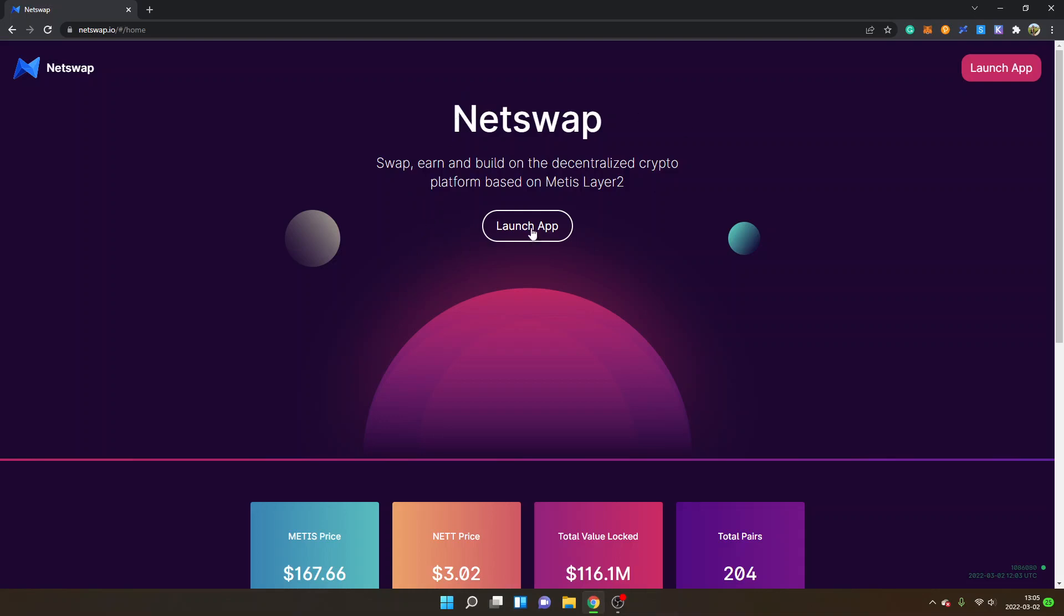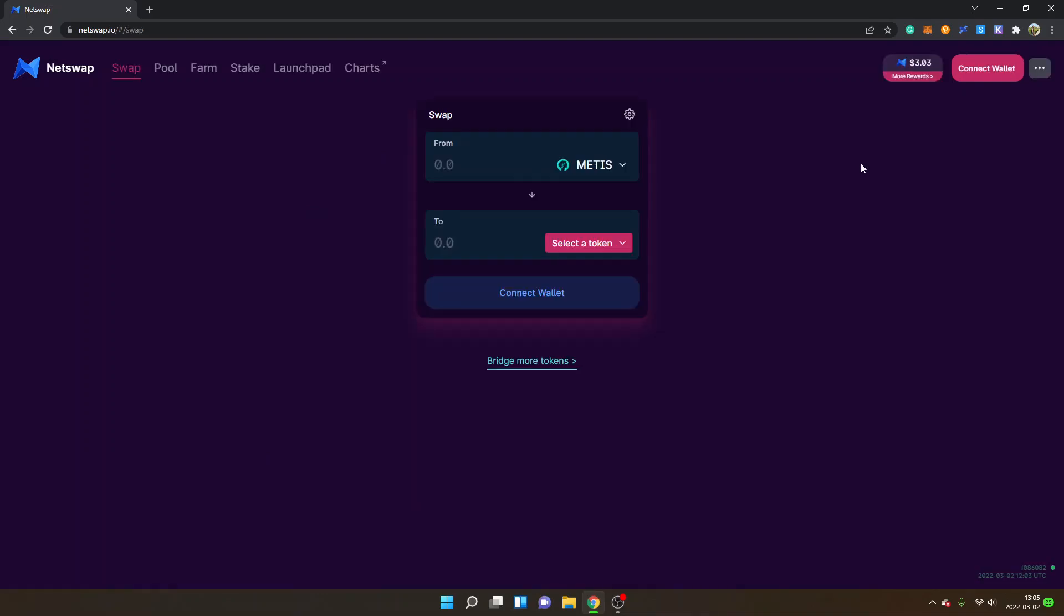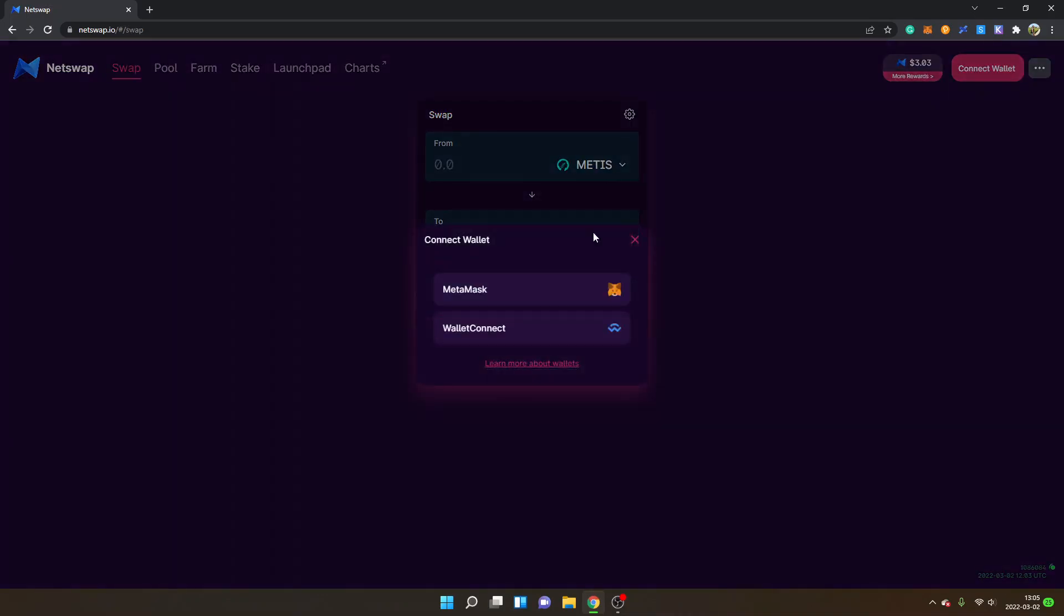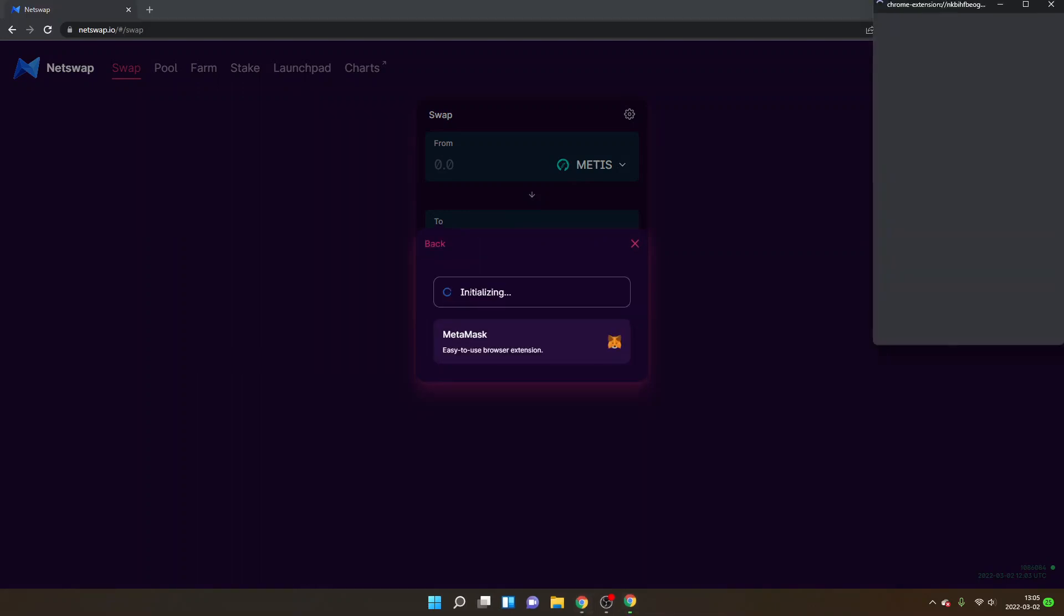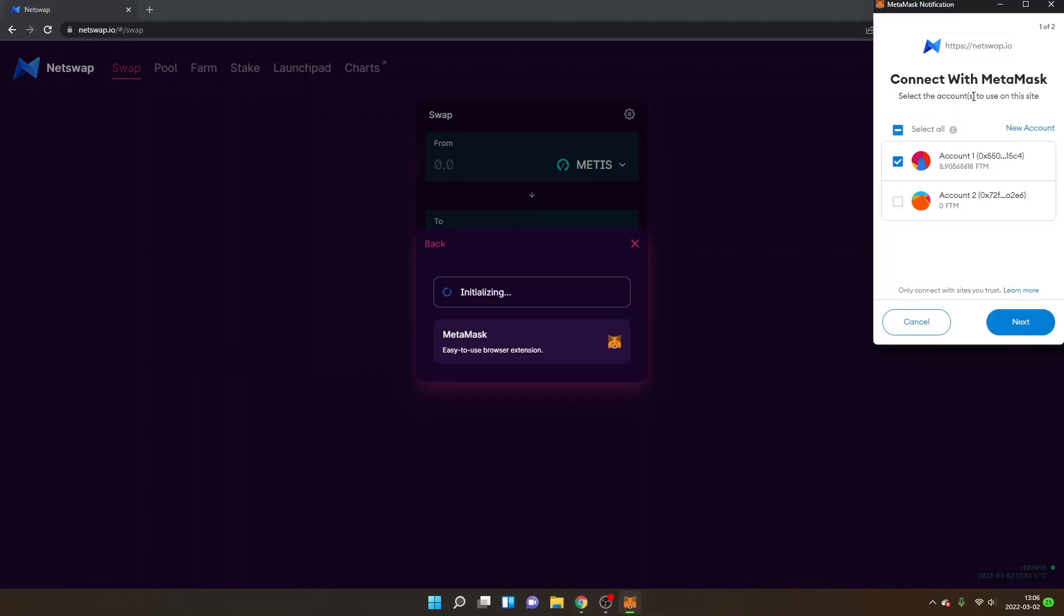Now I will click on launch app and then I will click on connect wallet and I will choose the Metamask wallet. Obviously do your own research before connecting your Metamask wallet to any sites and applications. This is not financial advice, this is just for educational purposes. So you can see connect with Metamask and I will click on next.